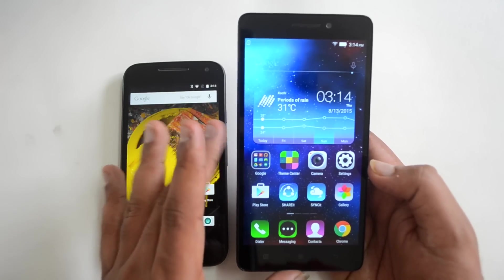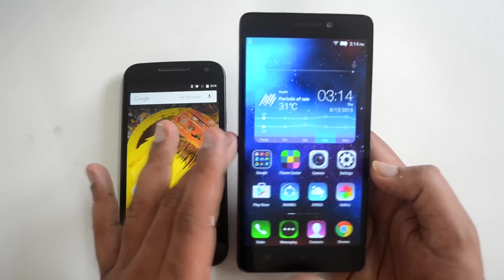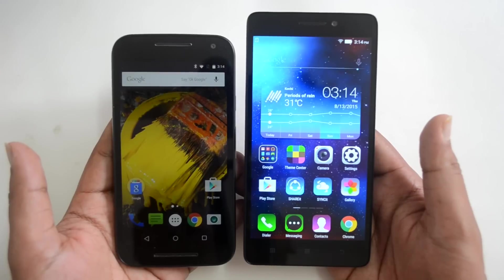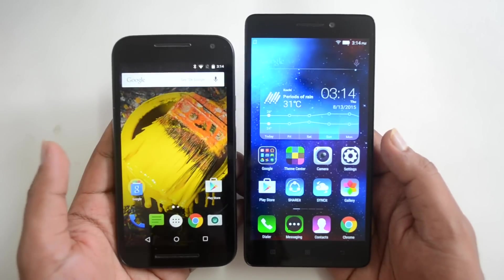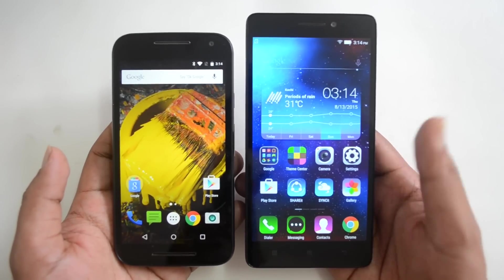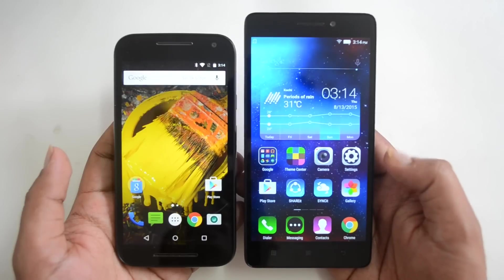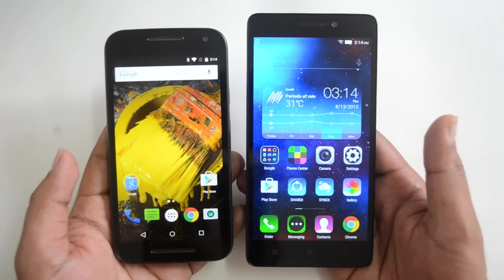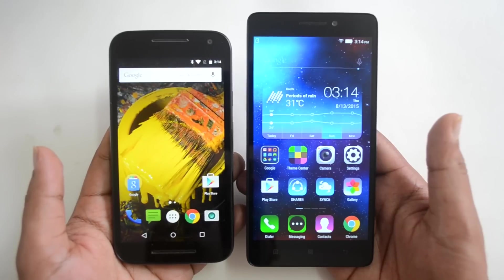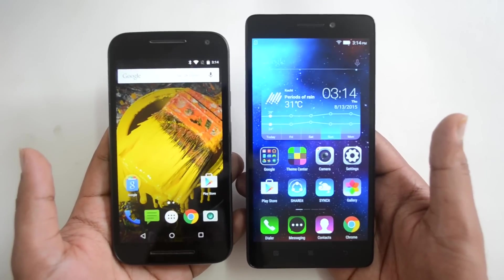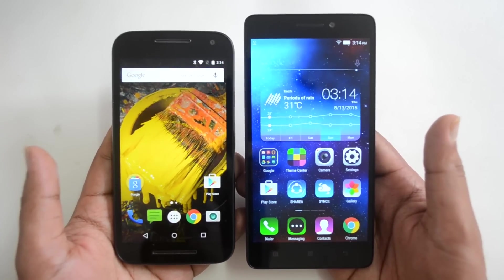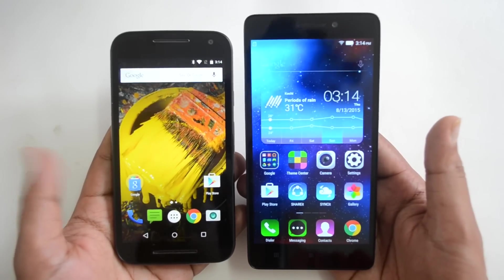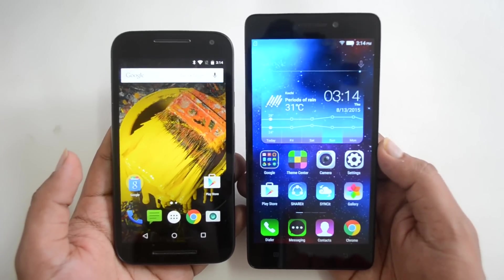The K3 Note also comes with 4G LTE support on dual SIM cards and runs Android 5.0 Lollipop. Both devices have 16GB internal storage and both are expandable. On the Lenovo K3 Note you can install apps on the SD card, while that is not possible on the Moto G3. Overall, in software and performance, the Moto G3 with its stock Android experience is better than the Lenovo K3 Note.